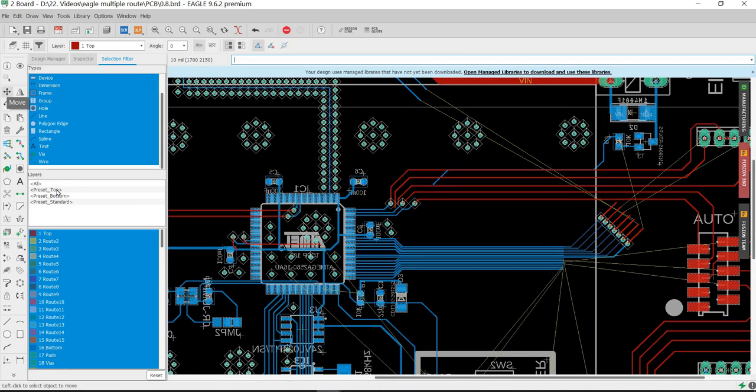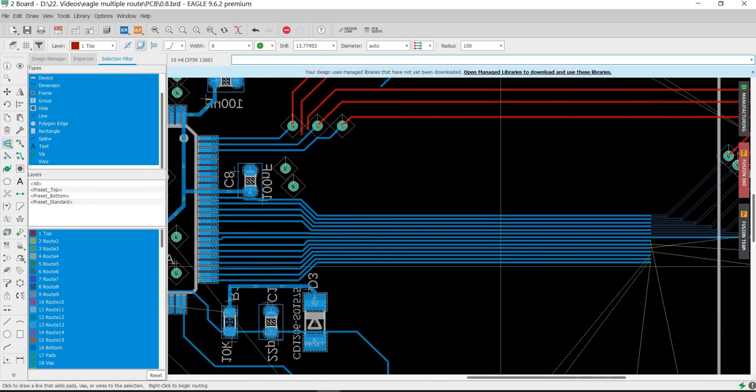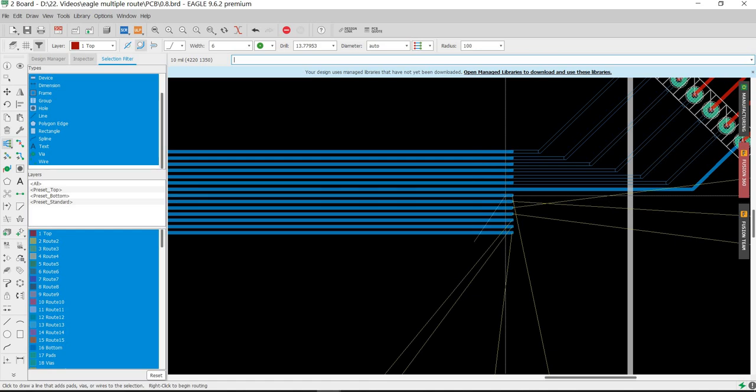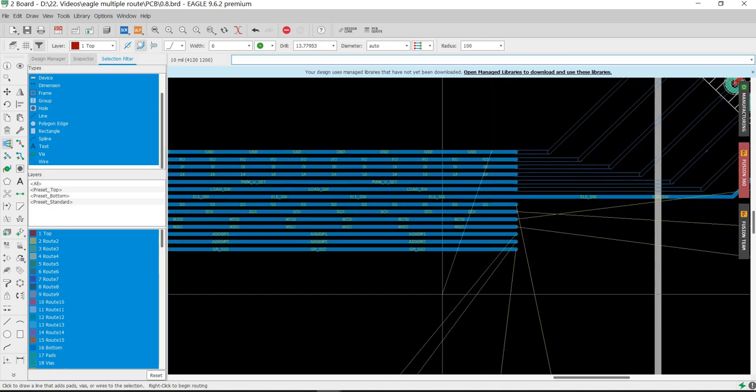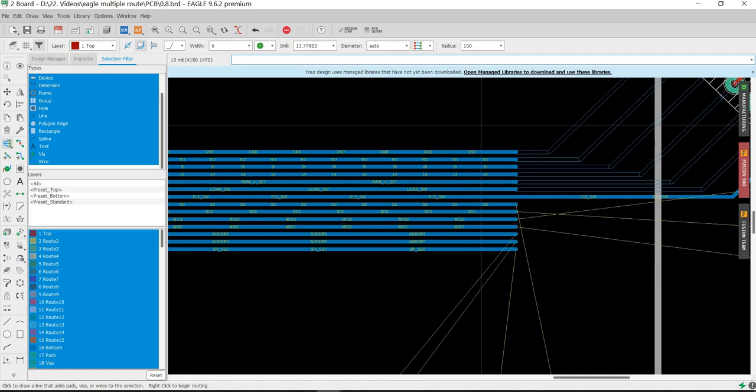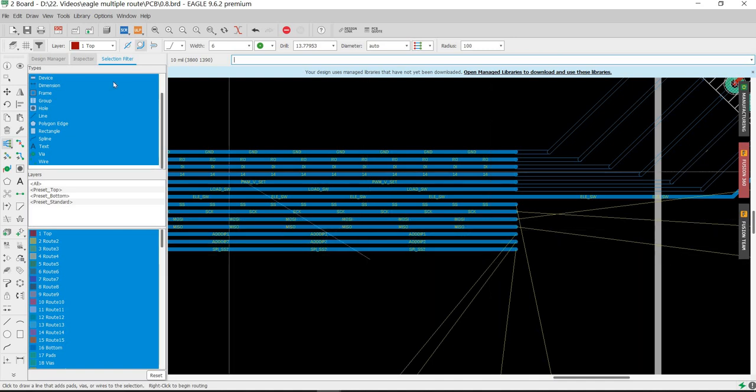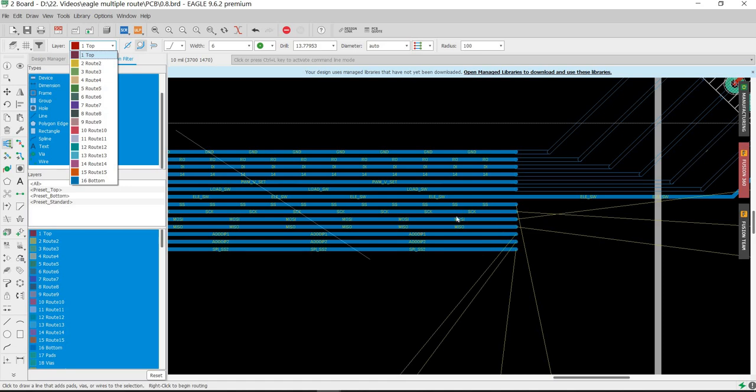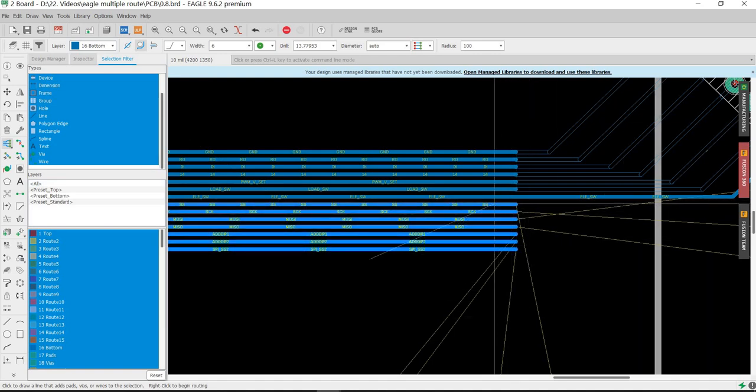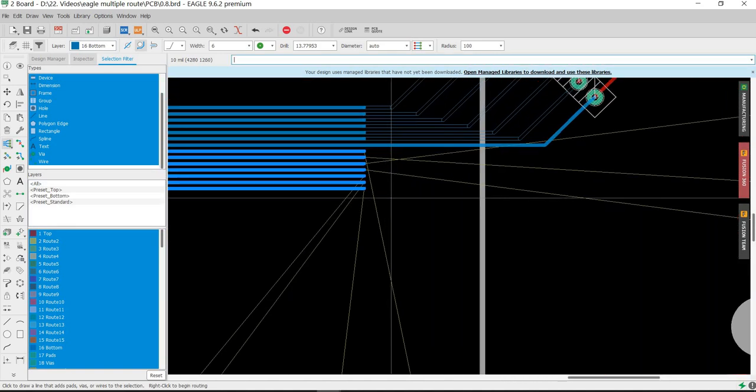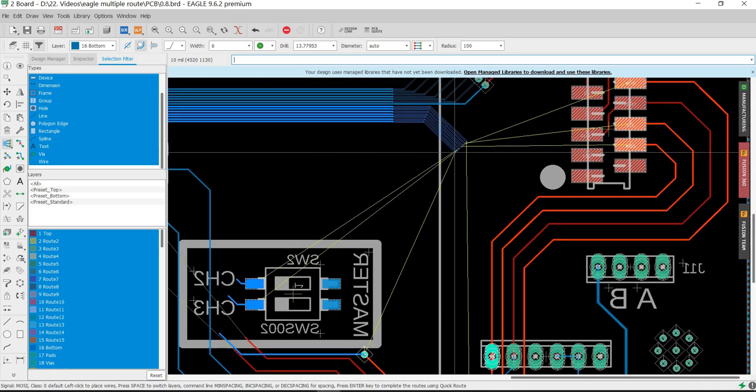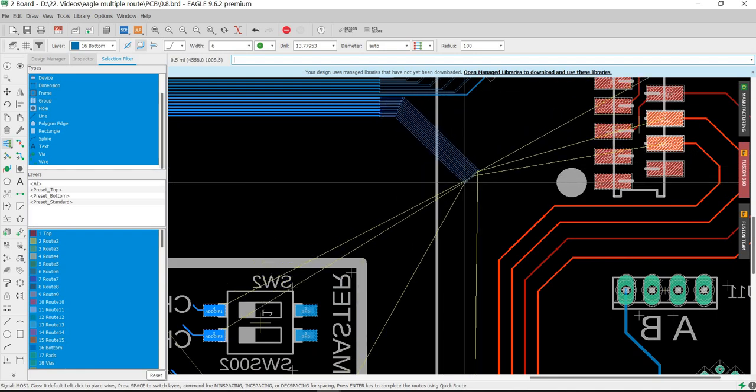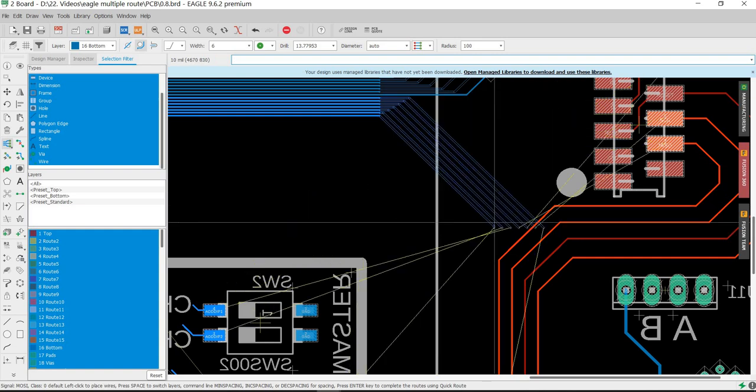When I try to select the signals again, it doesn't work. The line I'm trying to draw doesn't detect the signals. Why? Because I'm in the wrong layer - the active layer is the top, but these are on the bottom layer. I need to go to the bottom layer. Now I can control them, highlight the mode, right click, and move them out.